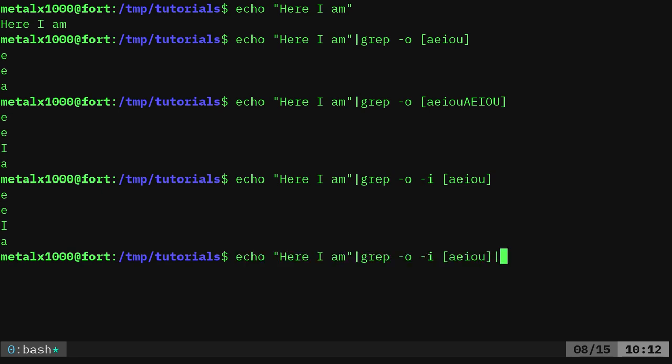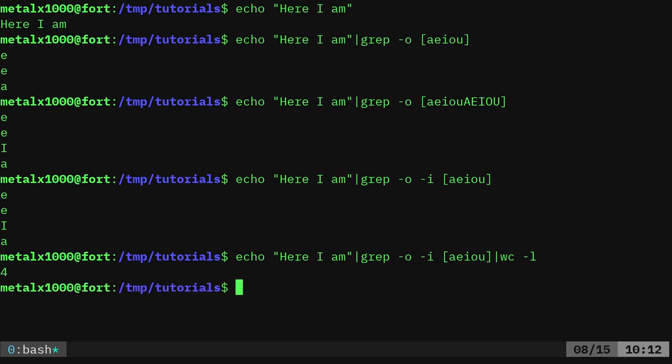Now we can pipe that into wc, which I always assume stands for word count, which will give you the count of characters and will give you a count of lines and also the count of words in a file. But if we just do -l, it will give us the number of lines. And since we're outputting each one of our vowels on its own line, we can count those lines and we get four. So there are four vowels in this phrase, in this string.